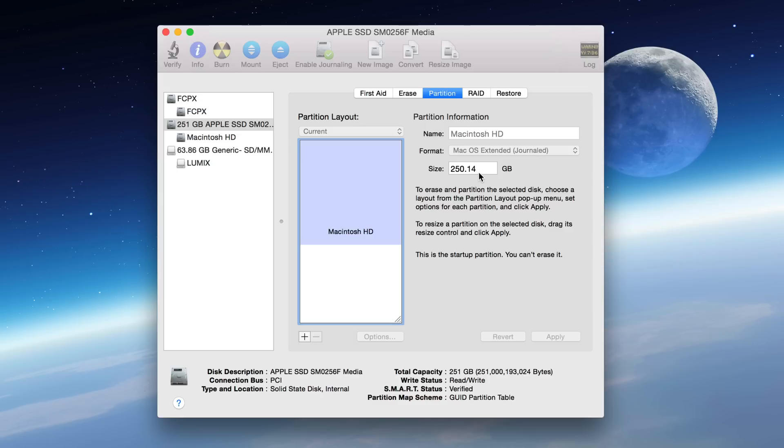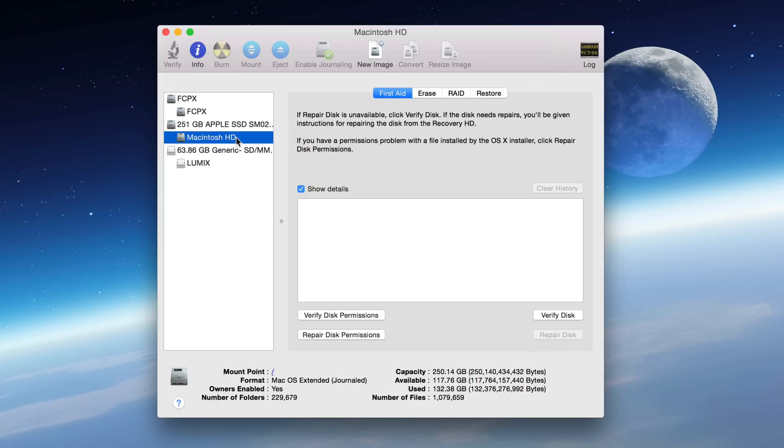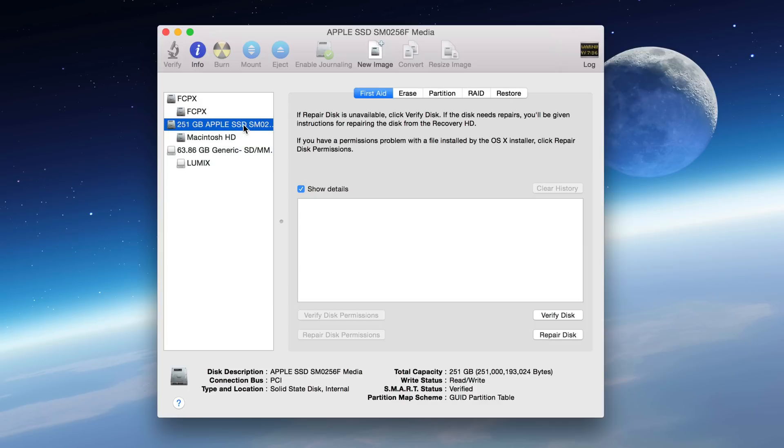So there we go folks. That is how you delete a partition on Mac OS 10. Super simple, super easy. Let me know what you think in the comments.